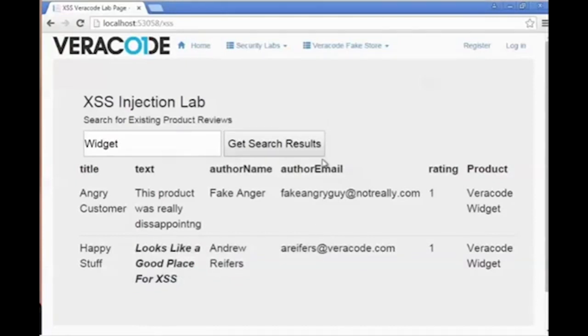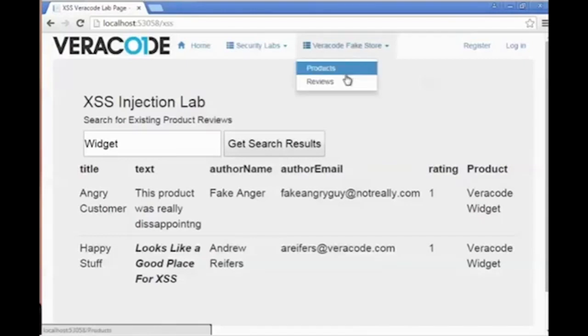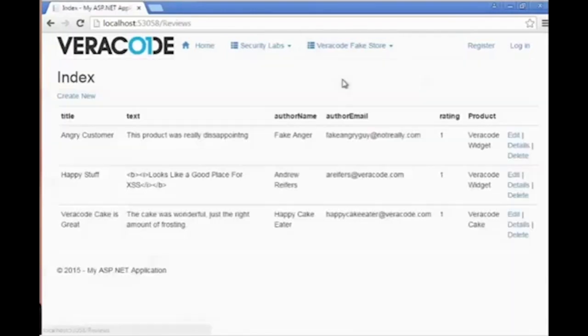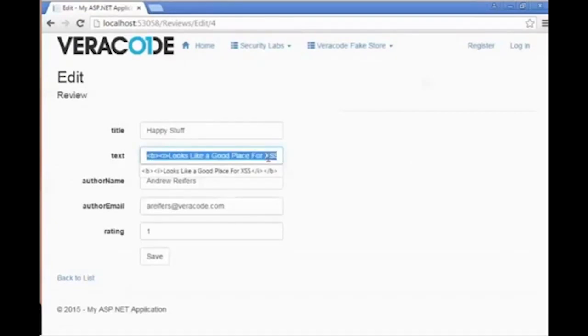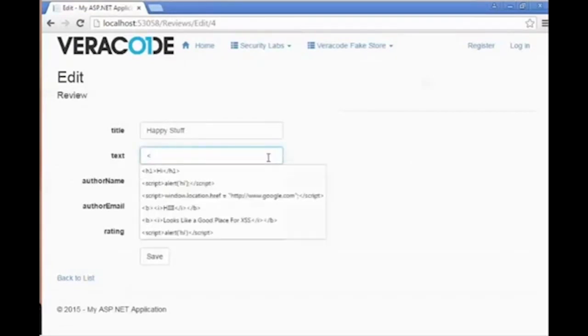For the attacker, this is great news. Whenever they see that HTML is rendered on a page, it means that it's a good place for them to begin testing for cross-site scripting. The attacker begins by typing a simple alert into the field. Just as we saw before, it is not rendered on this page.